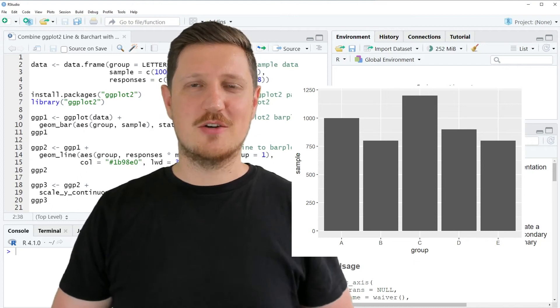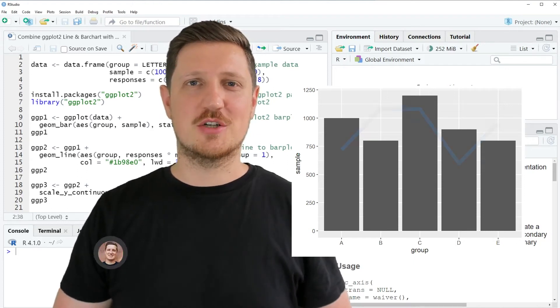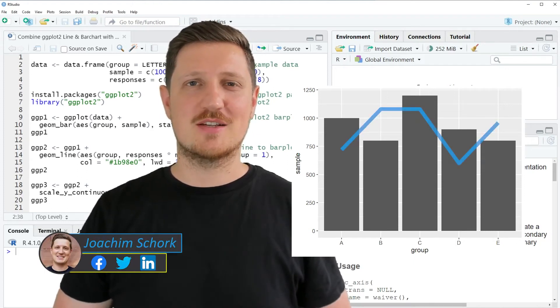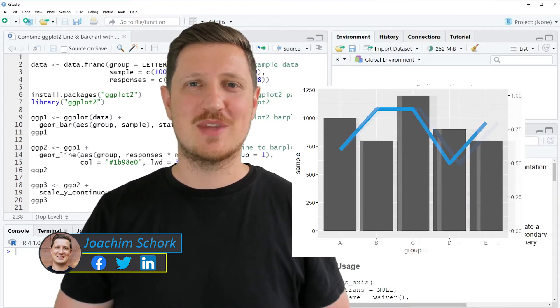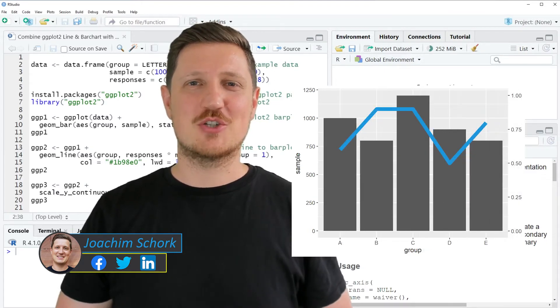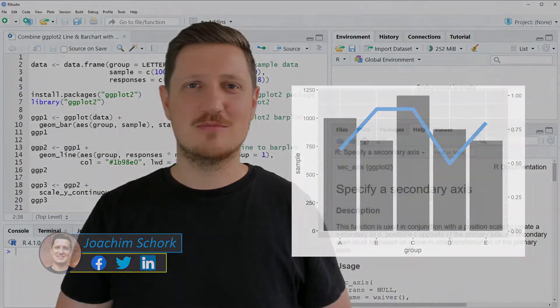This video explains how to combine a line and bar chart with a double axis using the ggplot2 package in the R programming language. Without too much talk, let's dive into the R code.